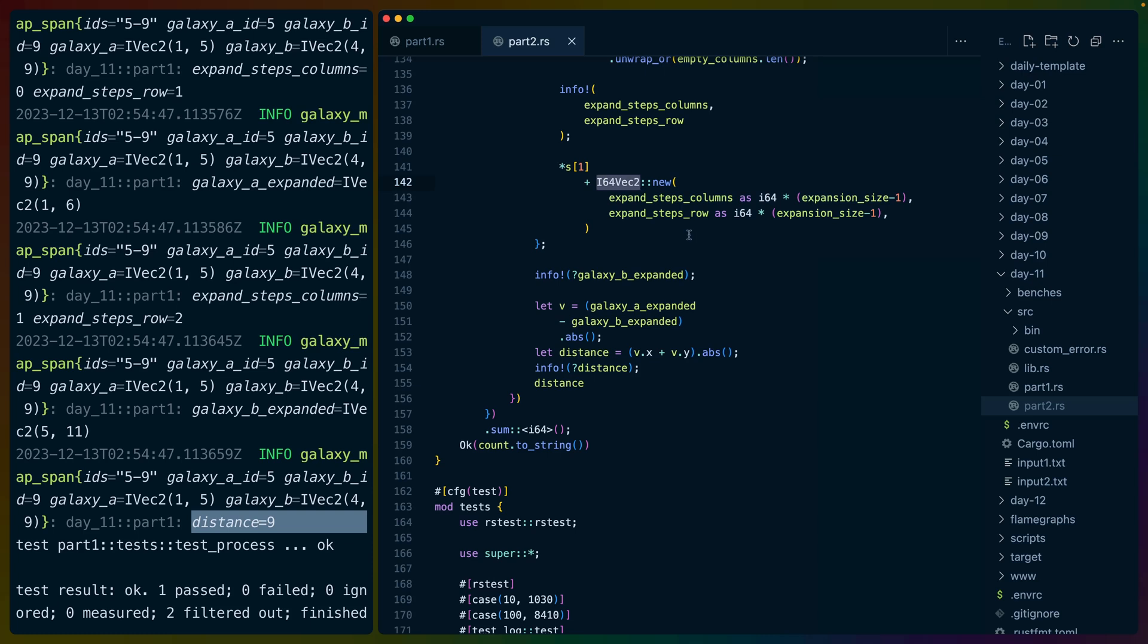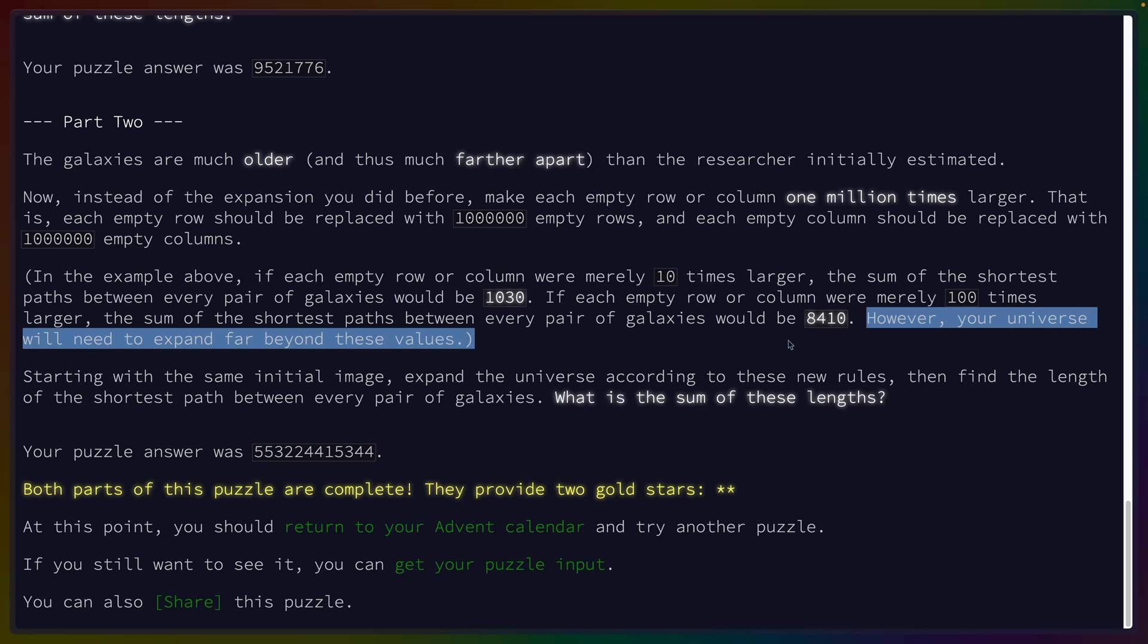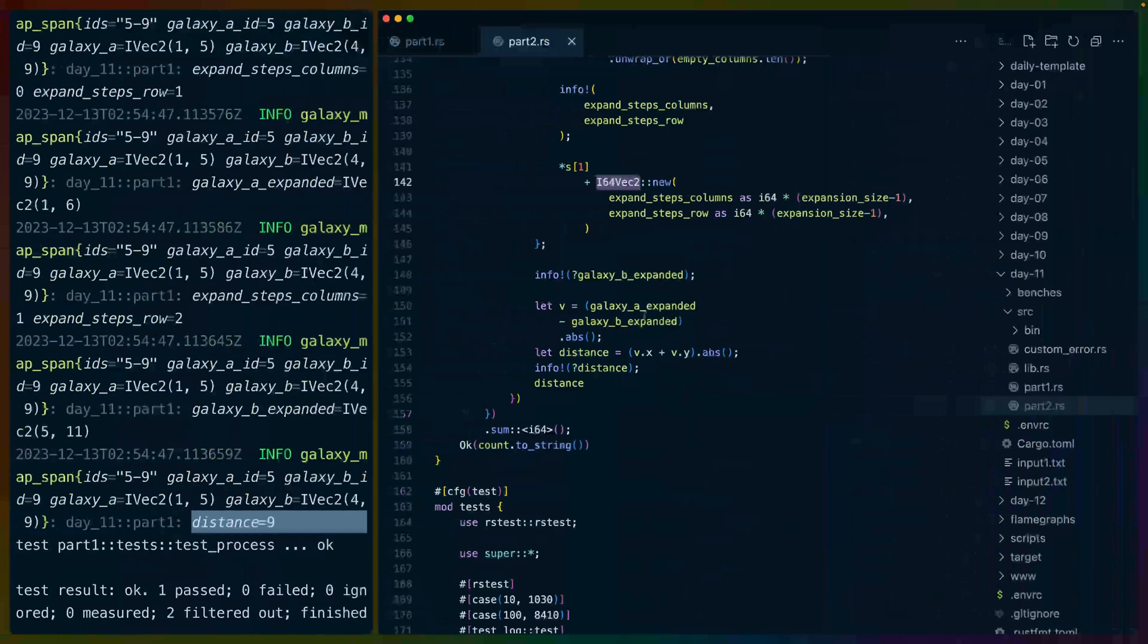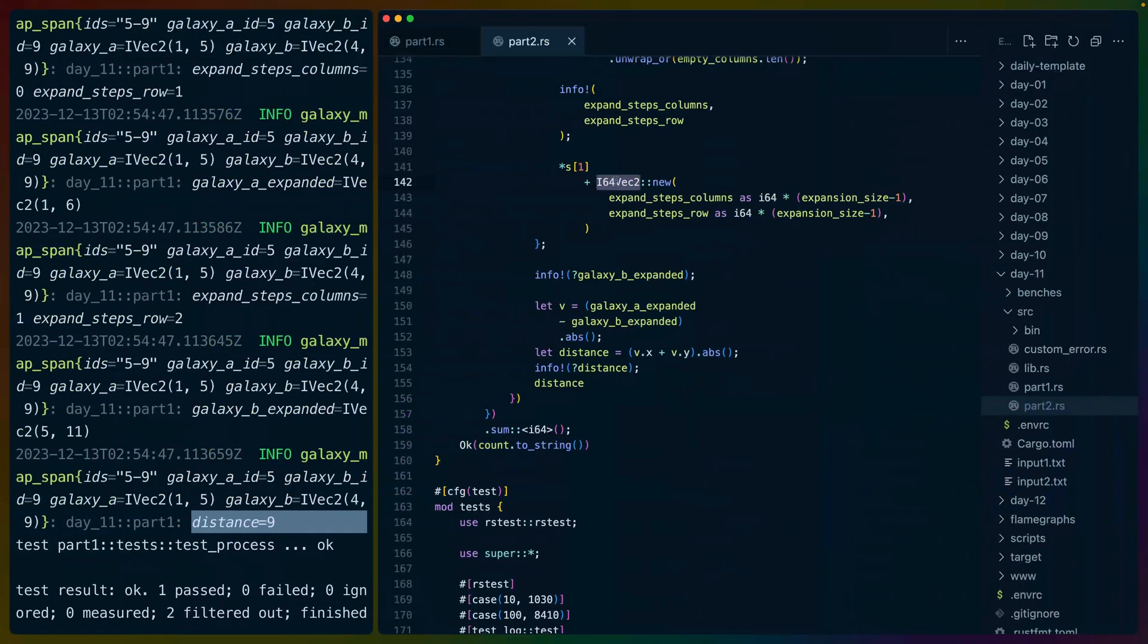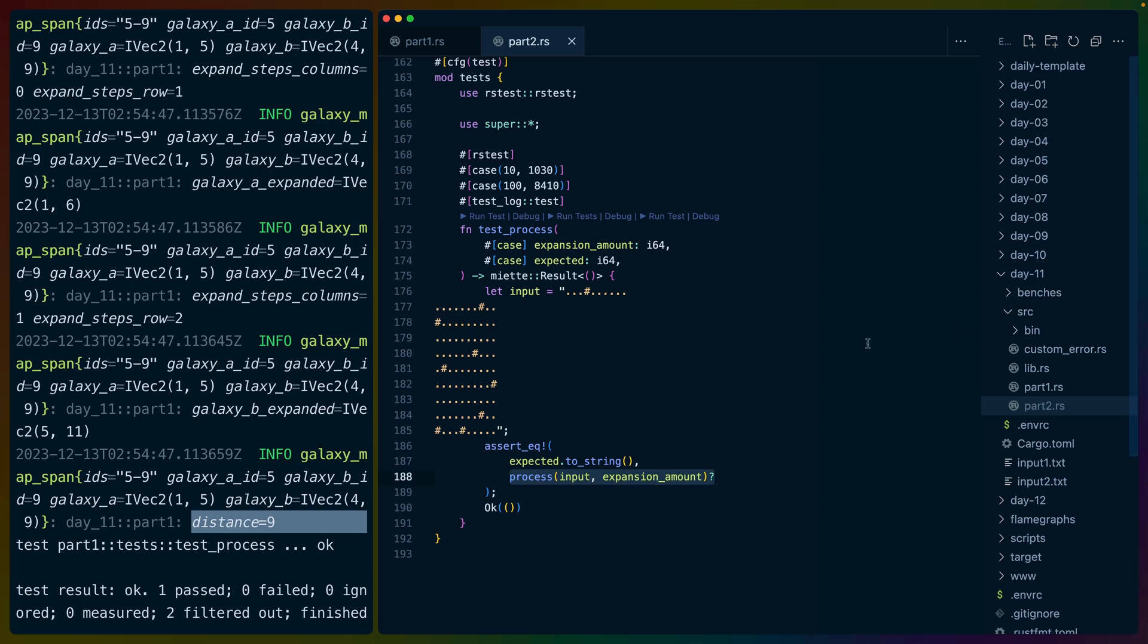So we pass in the expansion size, we apply the expansion size to the iVects. I chose to upgrade to an i64 vec2 instead of an iVect2, which uses i32s, because the problem said something along the lines of, however, your universe will need to expand far beyond these values, which told me that I should use the largest type that I could use here. And then going down to rstest, I passed in 10 in the value and 100 in the value,